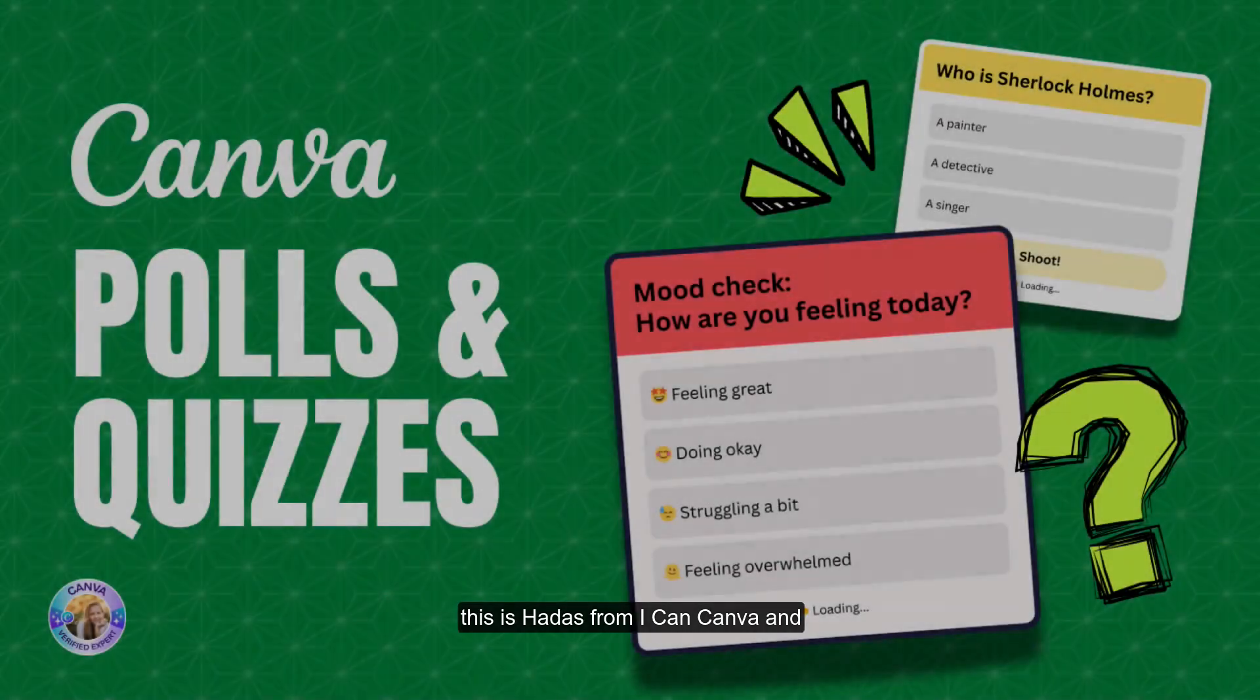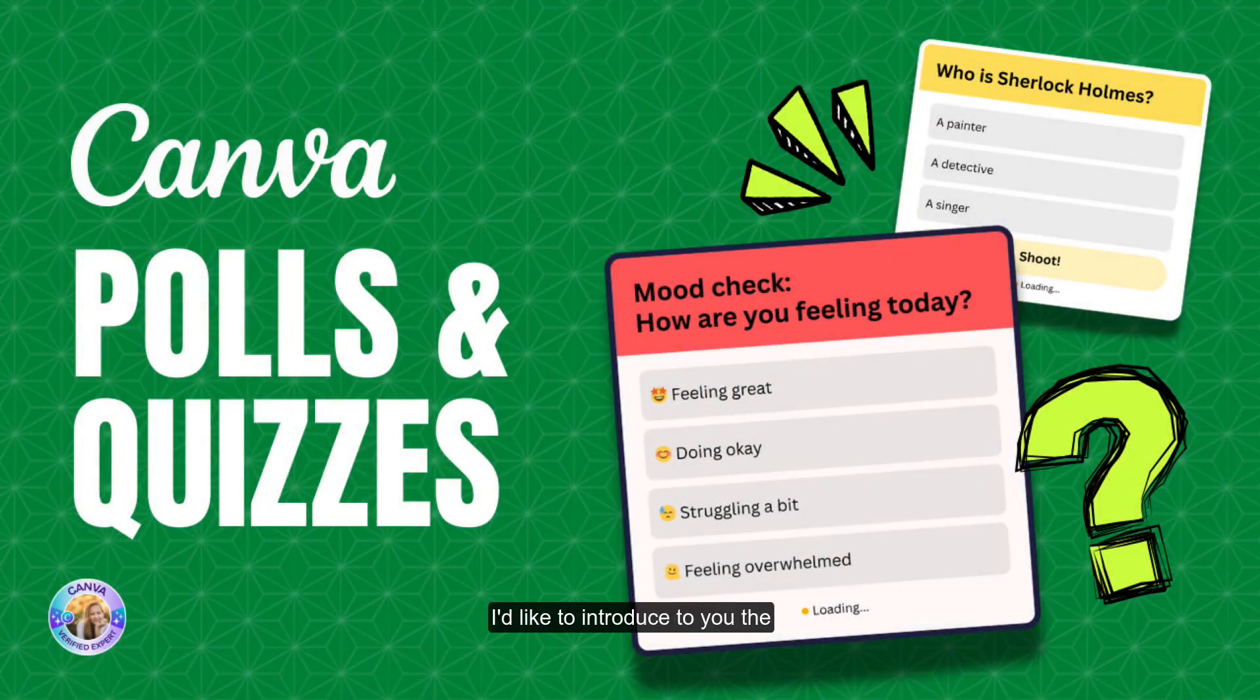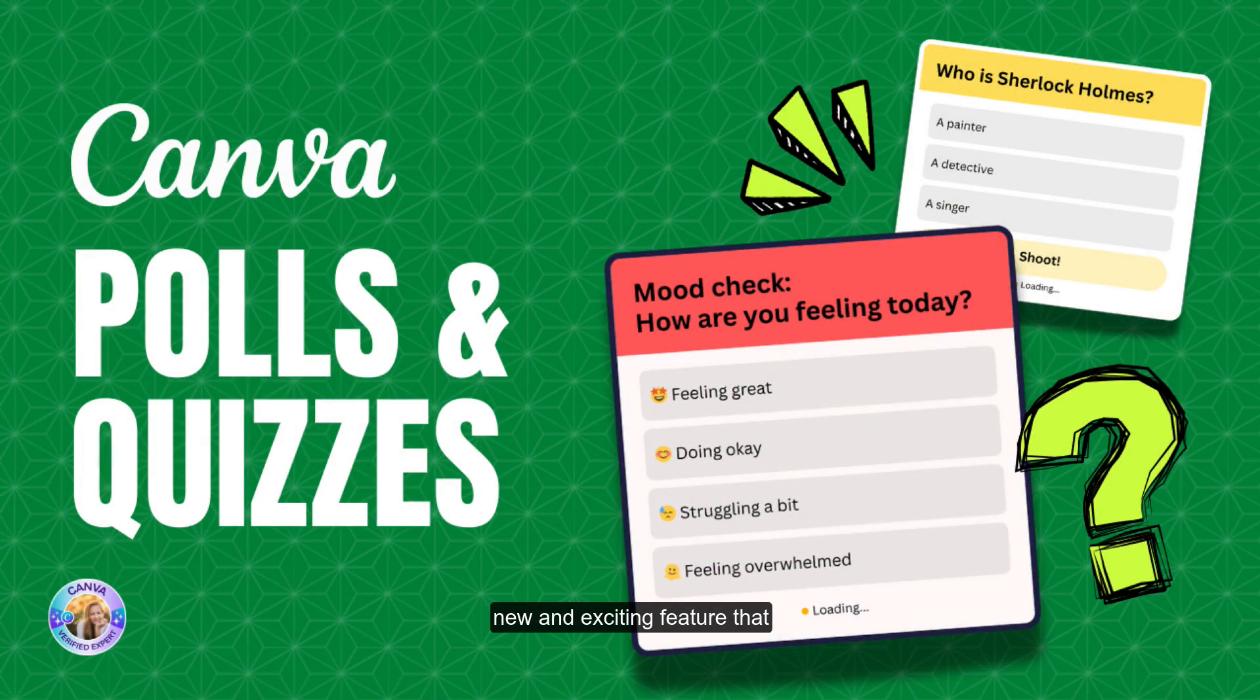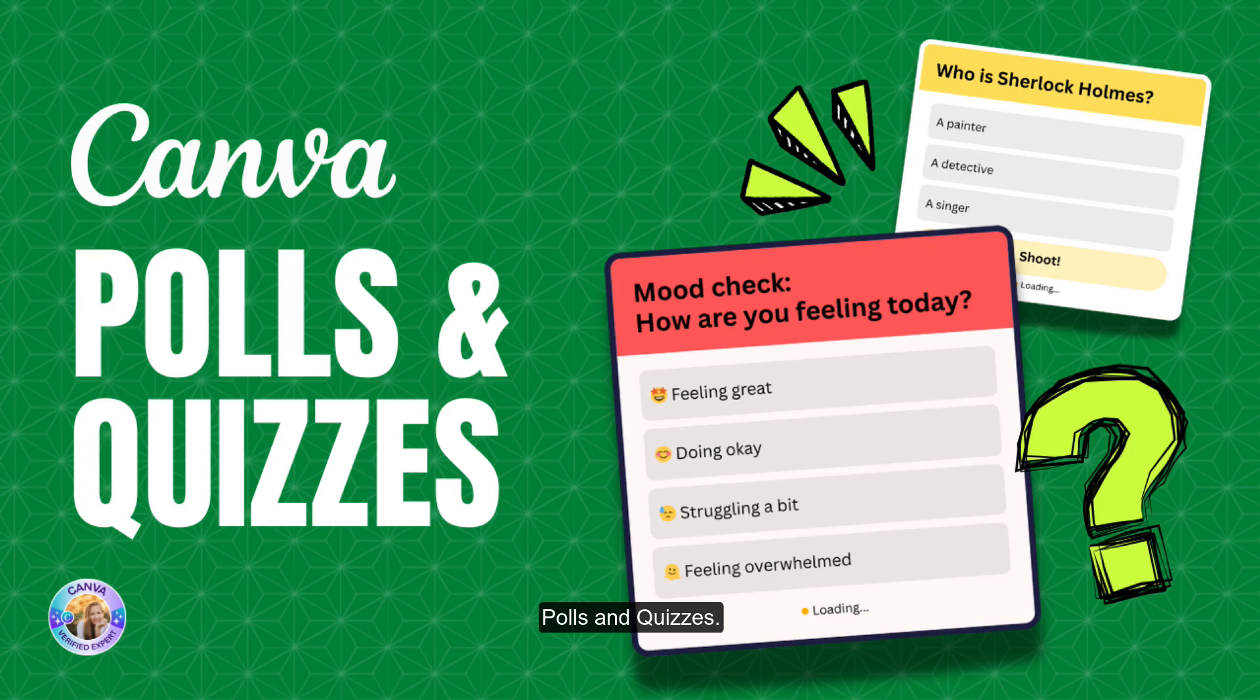Hi, this is Adas from Wike in Canva, and I'd like to introduce to you the new and exciting feature that Canva has just launched, Polls and Quizzes. You can now add those to your designs. Let's see how.